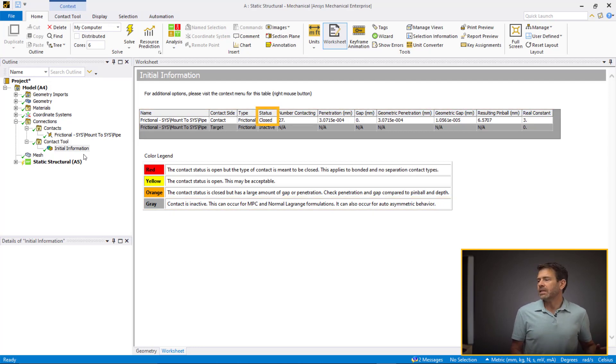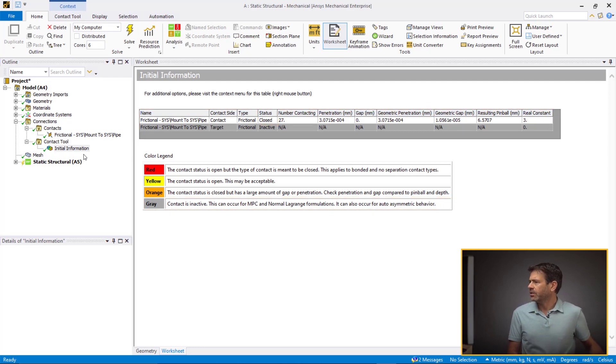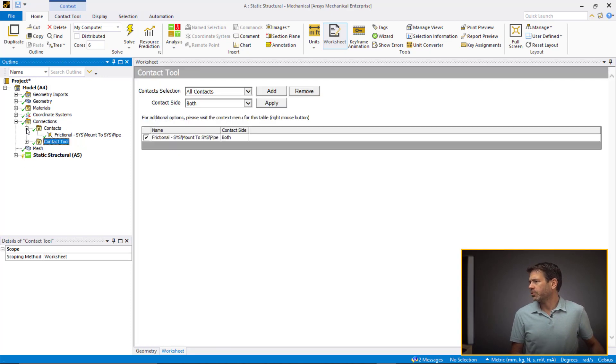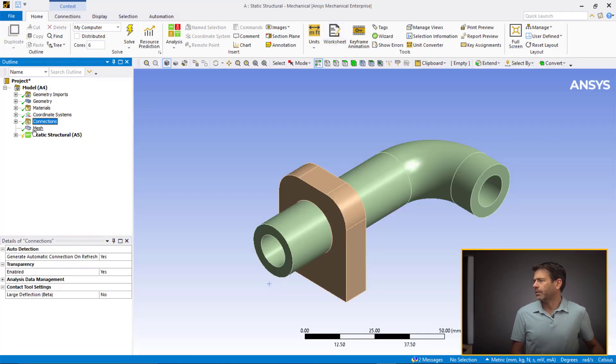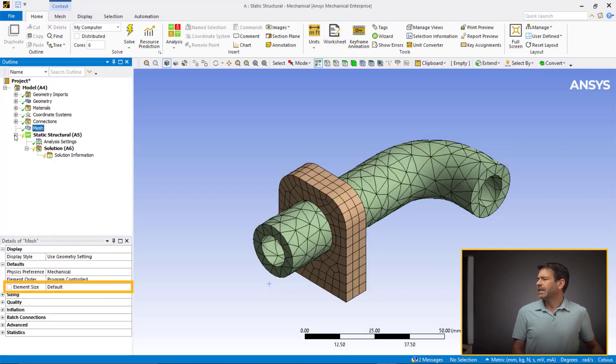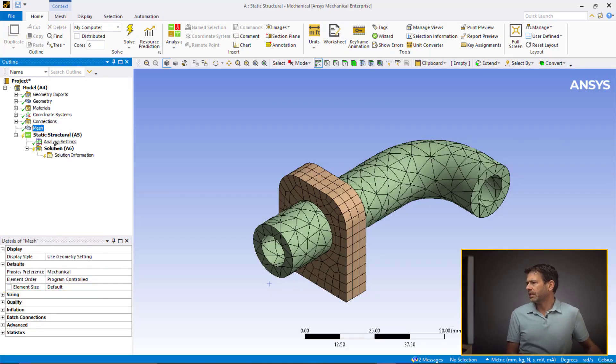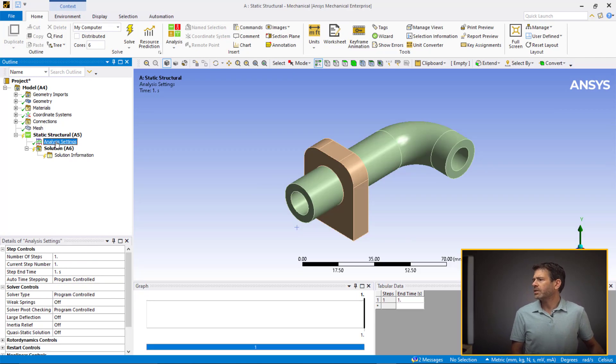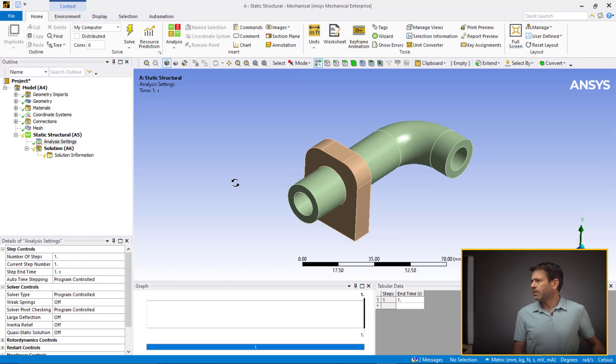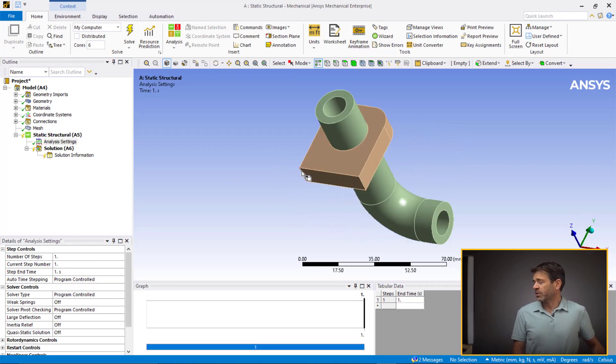Let's now insert the contact tool and check the initial information. We notice only one pair is active for the respective contact, and that's because of the asymmetric behavior. Also, we can see the contacts in a closed state, so there are no signs of problems with the contact setup. Keeping the default mesh size analysis settings, we move on to set the boundary conditions. We define the base of the mount with the fixed support.